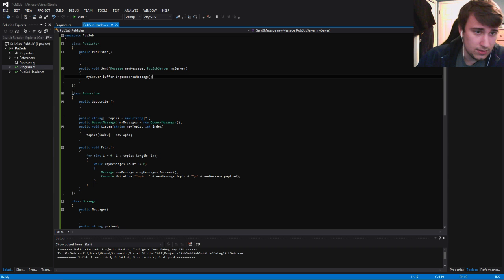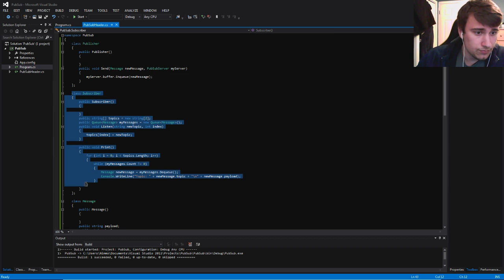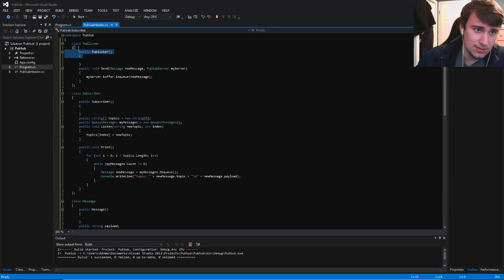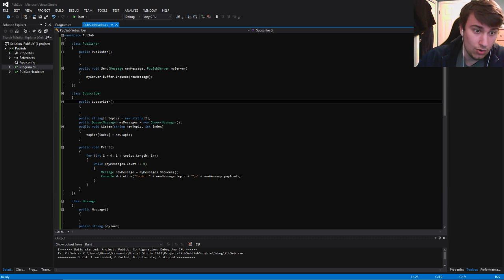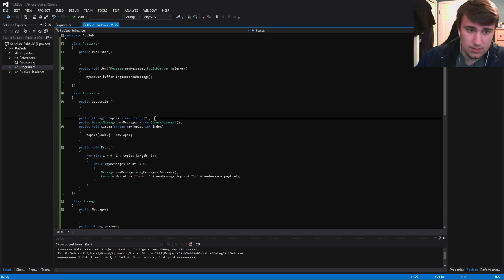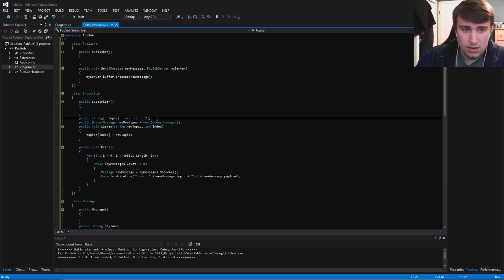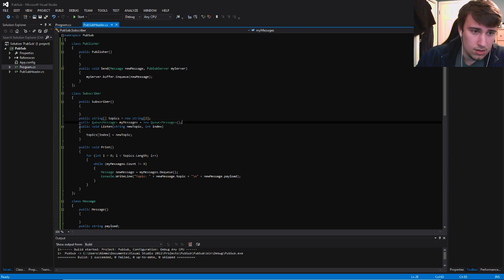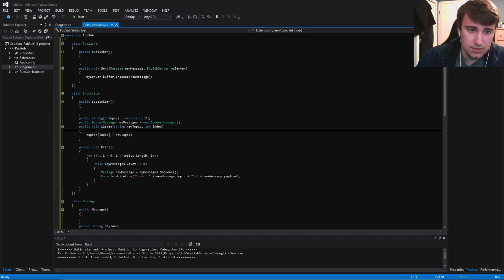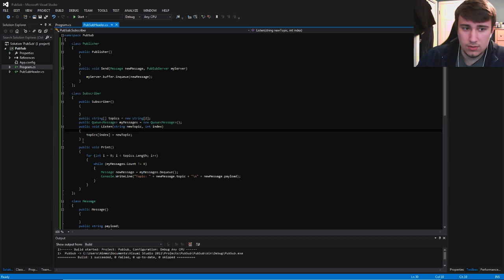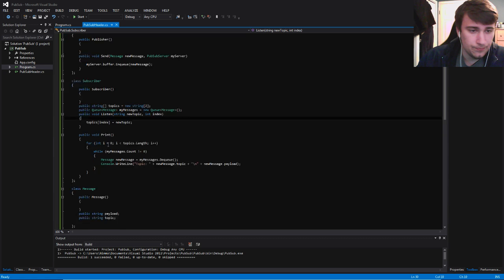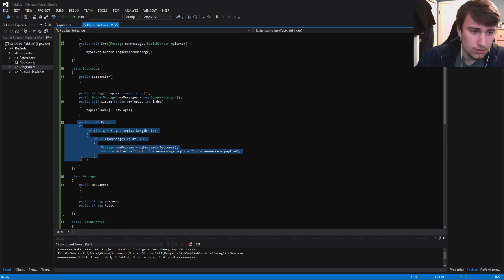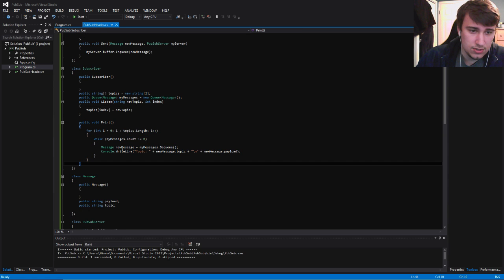Moving on to the subscriber class. I just have normal constructors here. They're not really doing anything at all. And you're going to have a method listen. This just tells the program that I want to listen to certain topics. And then you have your print method. I'll just show you.